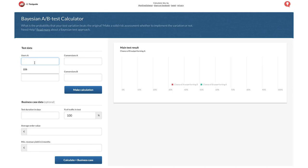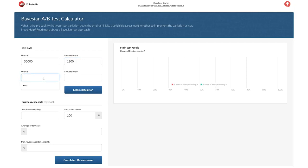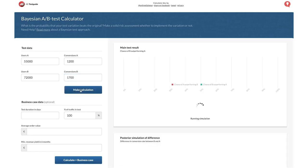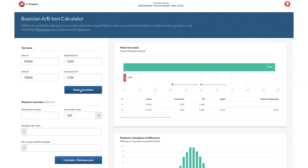If we assume ad A had 55,000 impressions and 1,200 clicks, while ad B had 72,000 impressions and 1,700 clicks, we simply put those numbers into our calculator, click 'make calculation,' and what we see is that ad B was the better performing ad. In fact, this calculator indicates that with 98% confidence, ad B will outperform ad A.